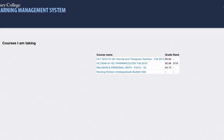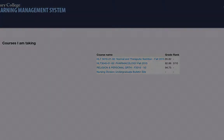The grades link lists all the course total grades for a student, with quick links to the user grade report for each enrolled course.